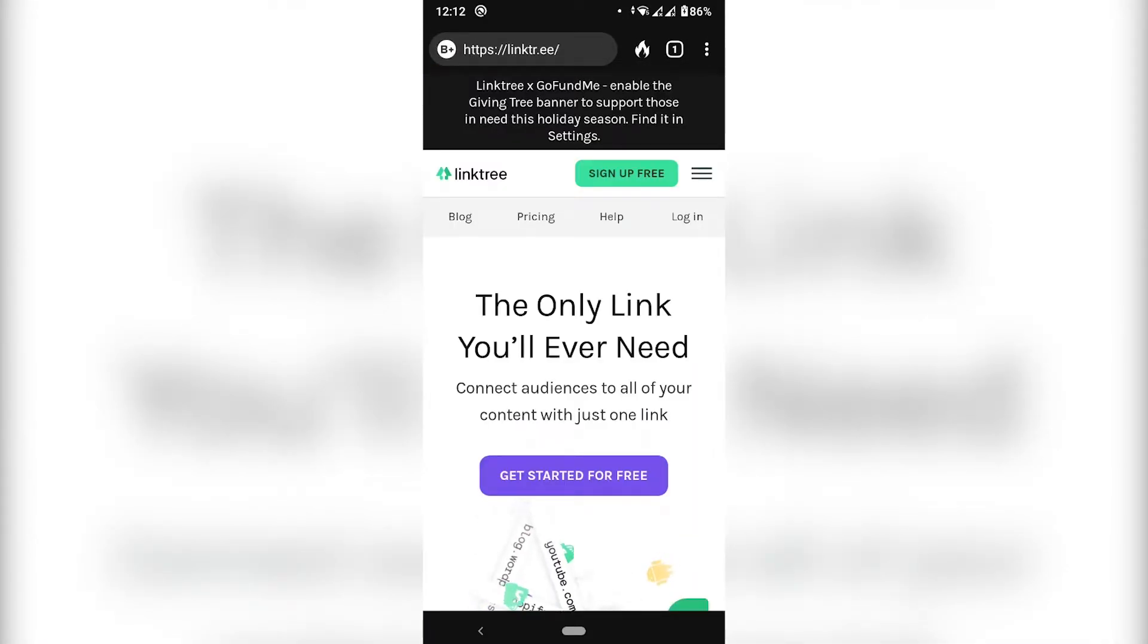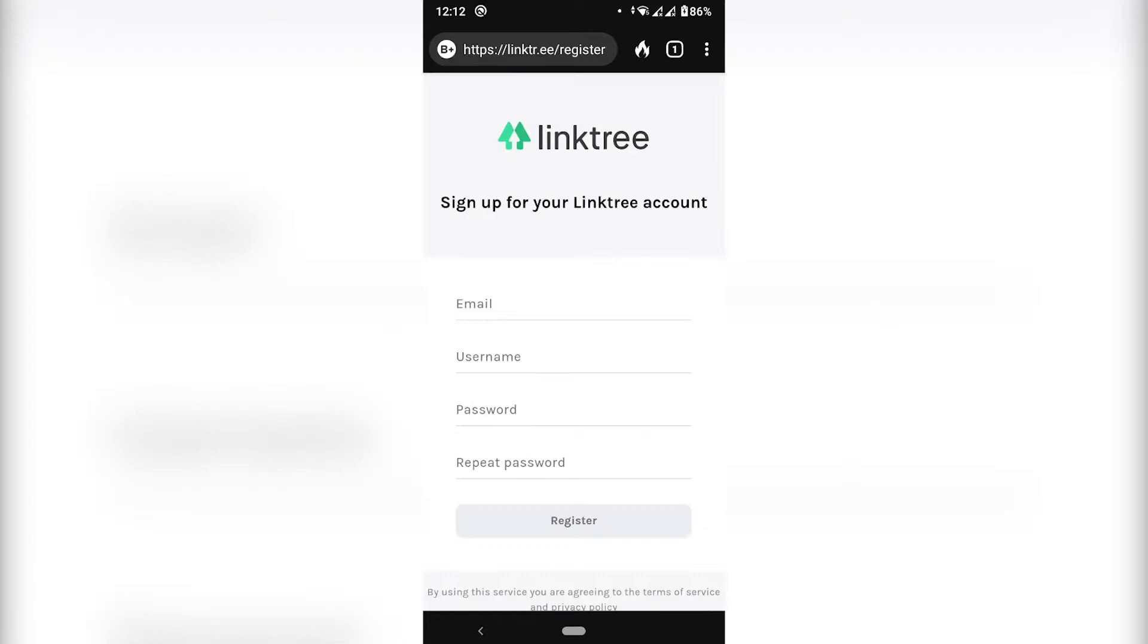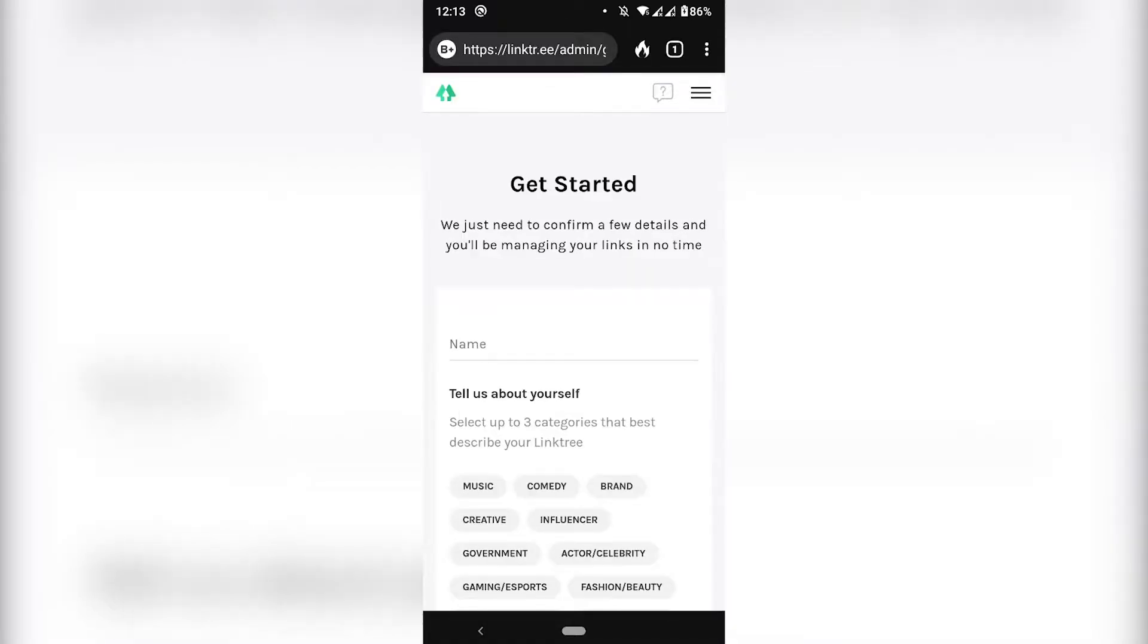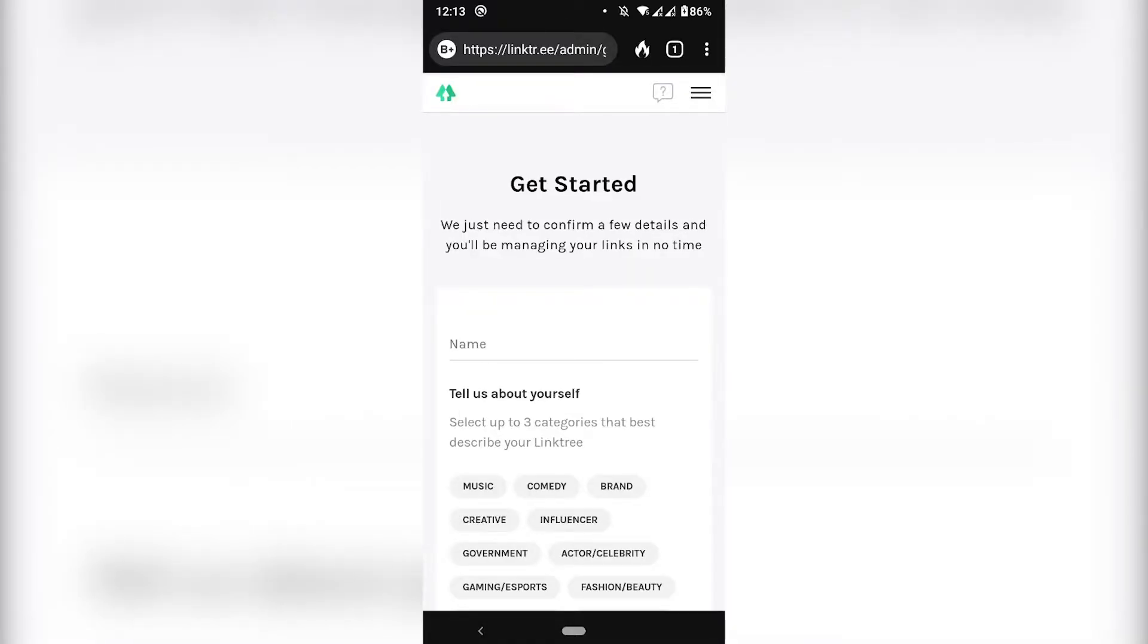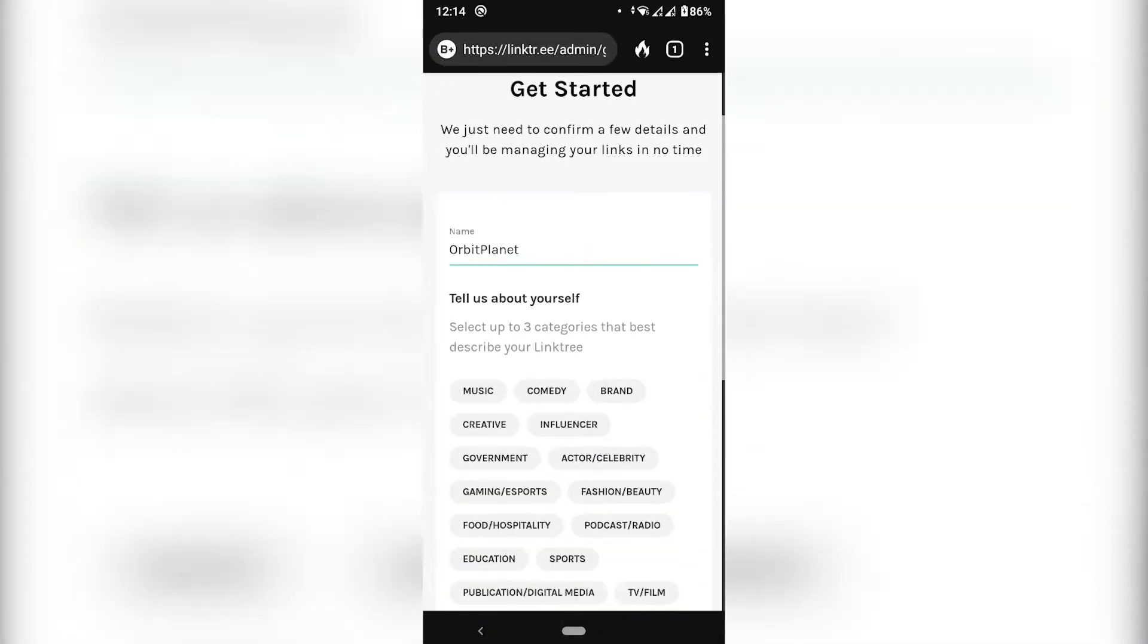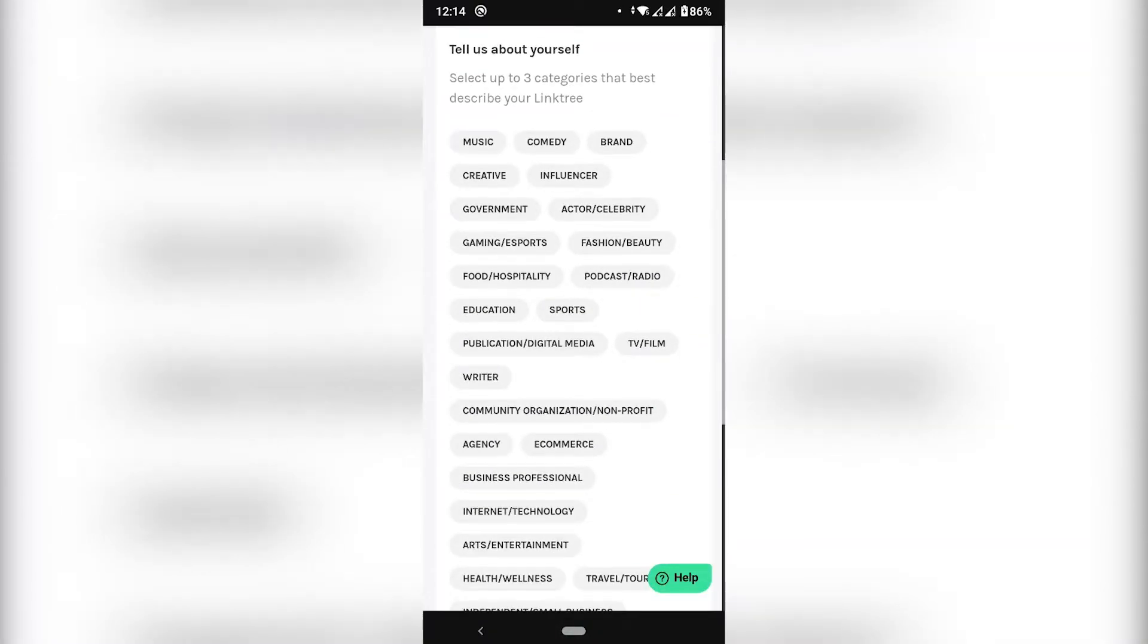Once you're on the site, just click get started for free and fill out this information. This is really basic. One thing you need to know is that you will need to verify your email address. Once you click register and create your account, you're going to need to name it. You can fill out this info if you want to.